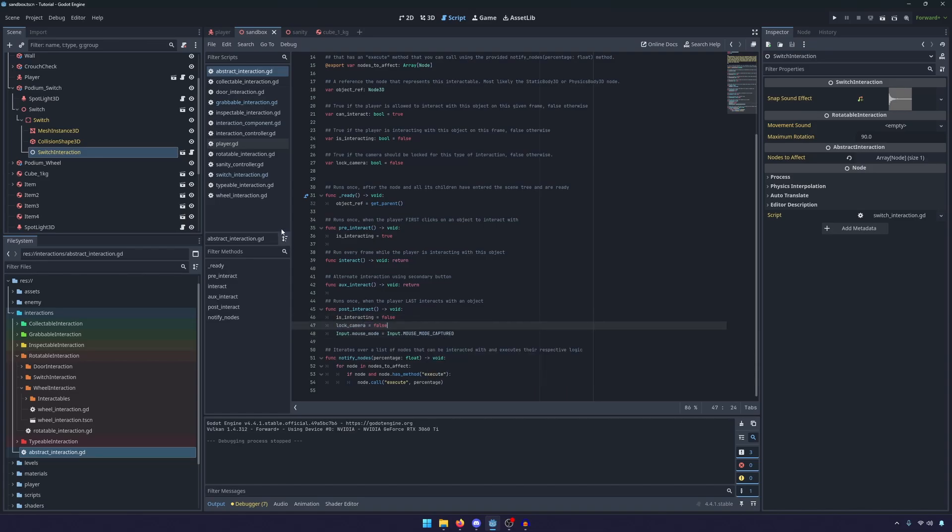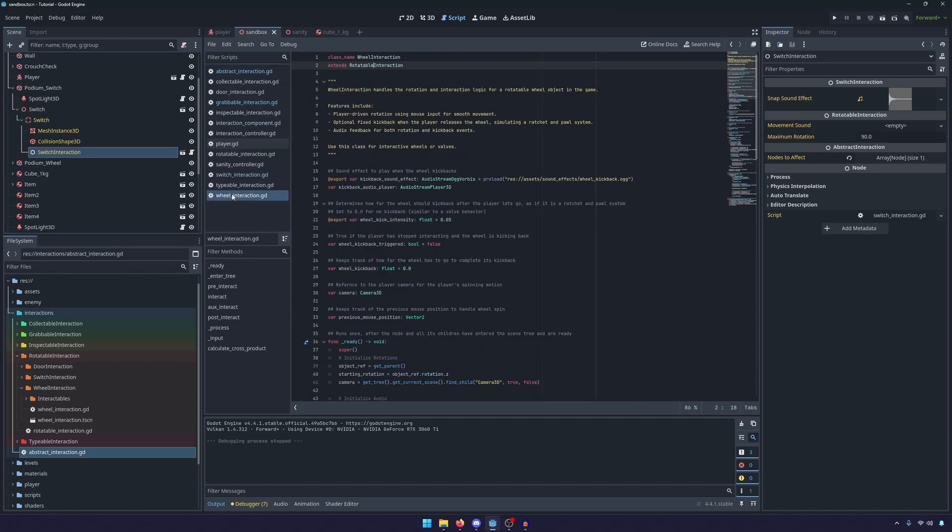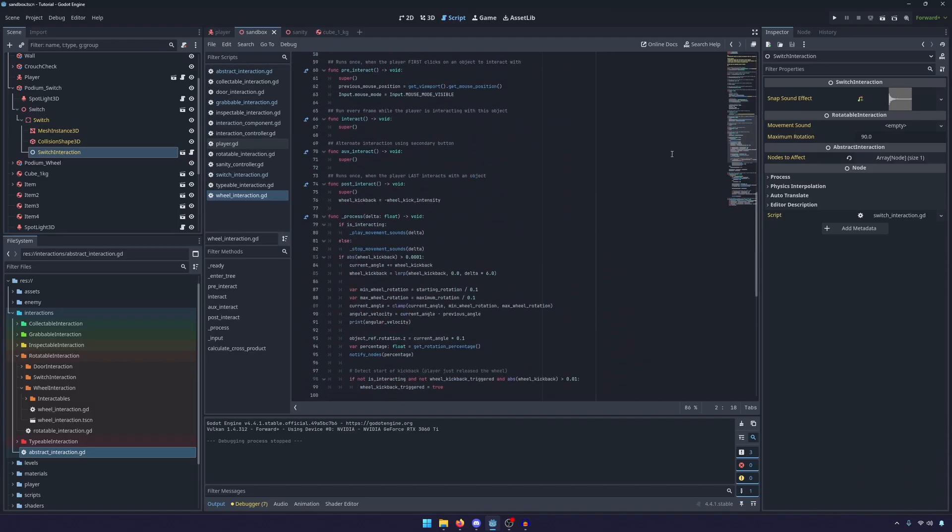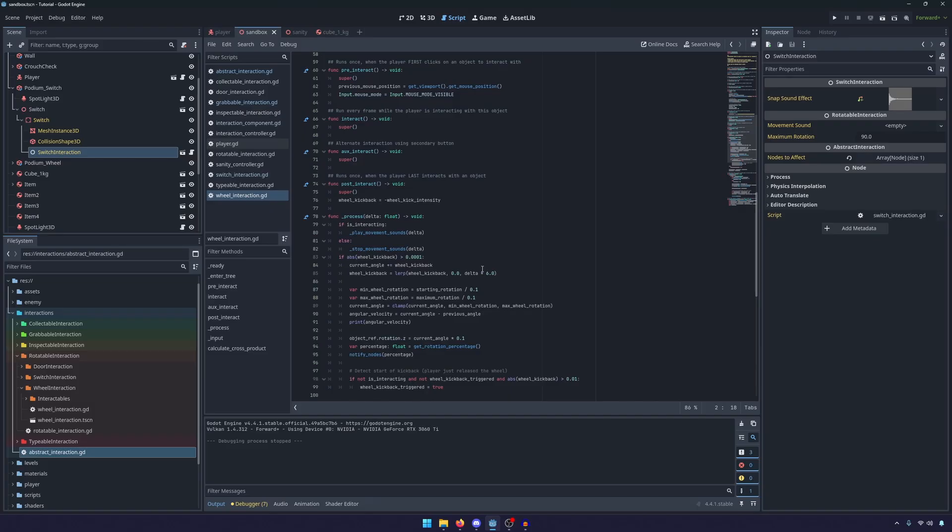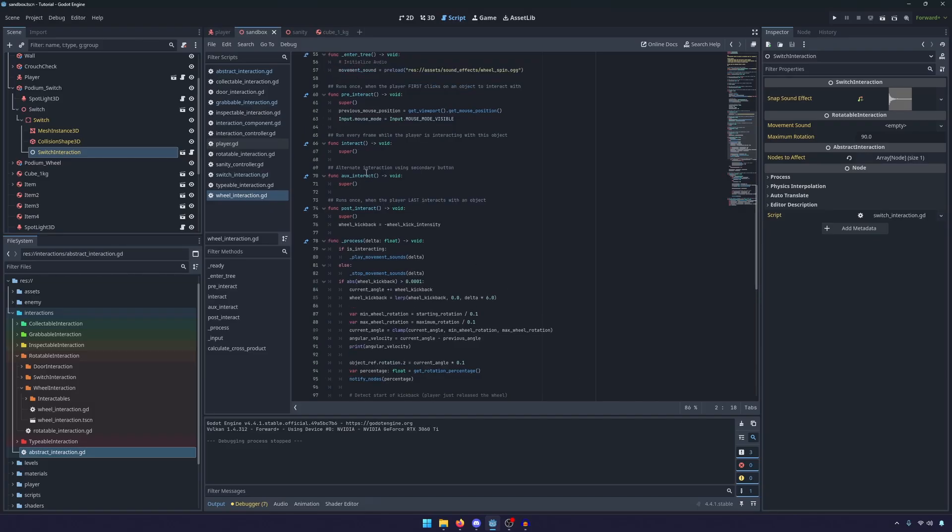And this works, we have it set up through all of our class structure so even though the wheel interaction is a child of the rotatable which is a child of the abstract, because they all call super they go up the chain and build up all of the necessary variables.